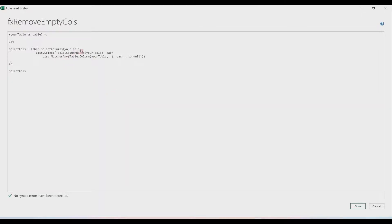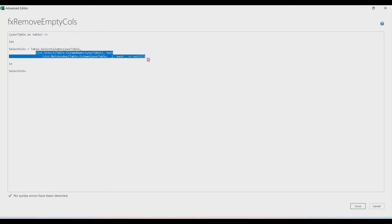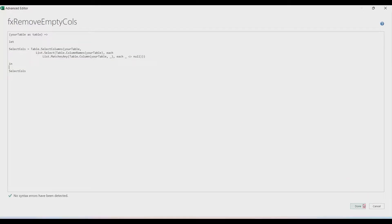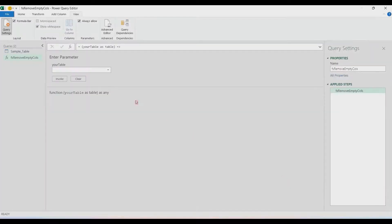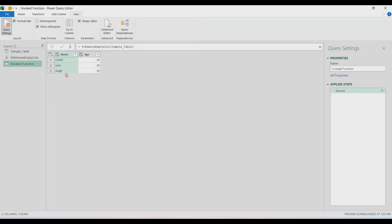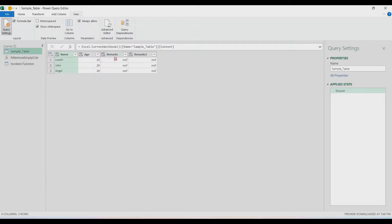So this is our table — the given input table — and the list of columns that will be retained is generated by this formula. The function is done. Let's test it — choose our sample table and then invoke. There you have it: all the non-empty columns are returned.